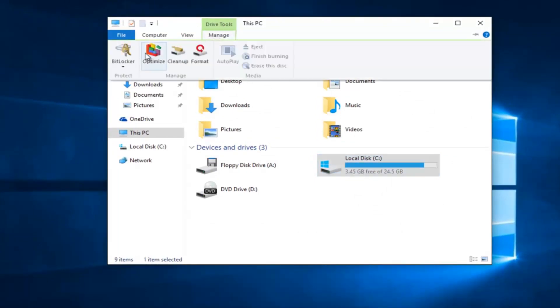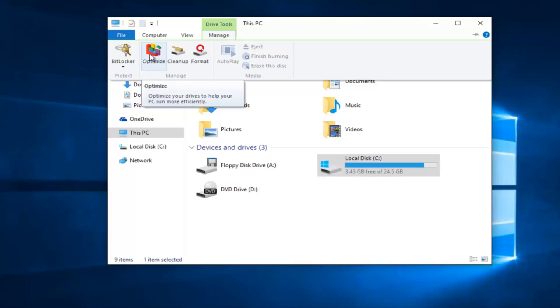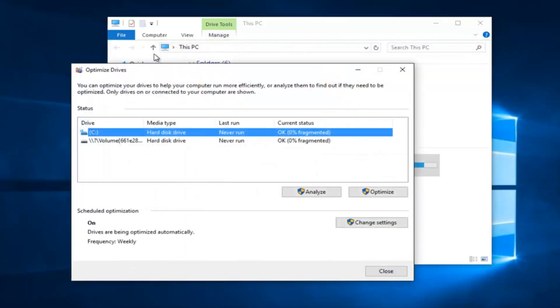We see that there's an icon that appears to be what the former disk defragmenter looked like, and it just says Optimize. So left click on this button.